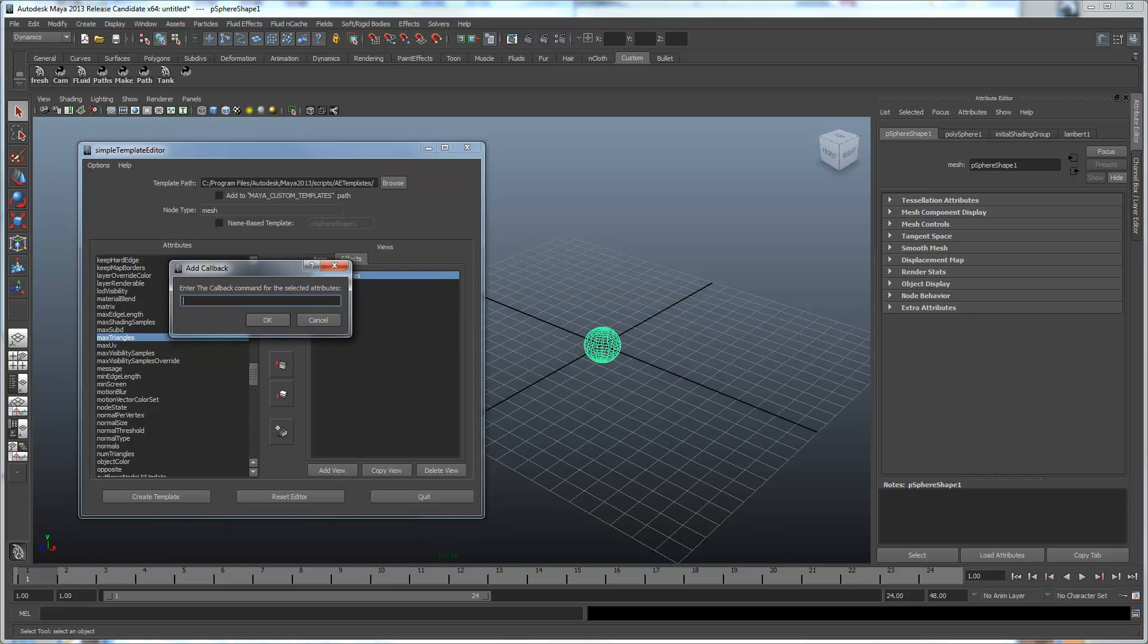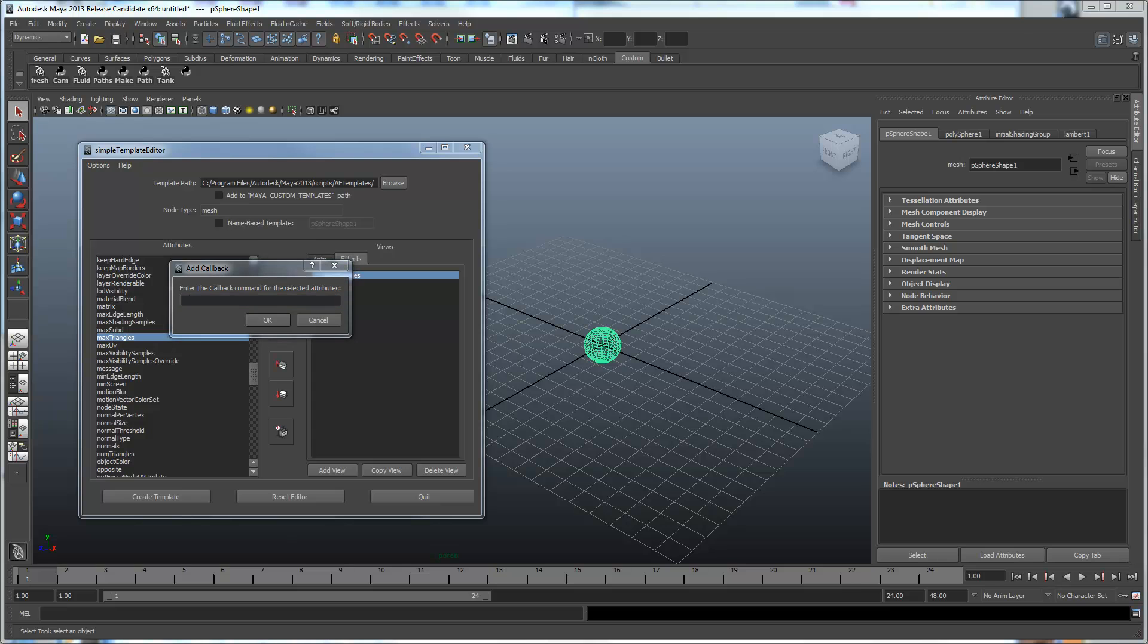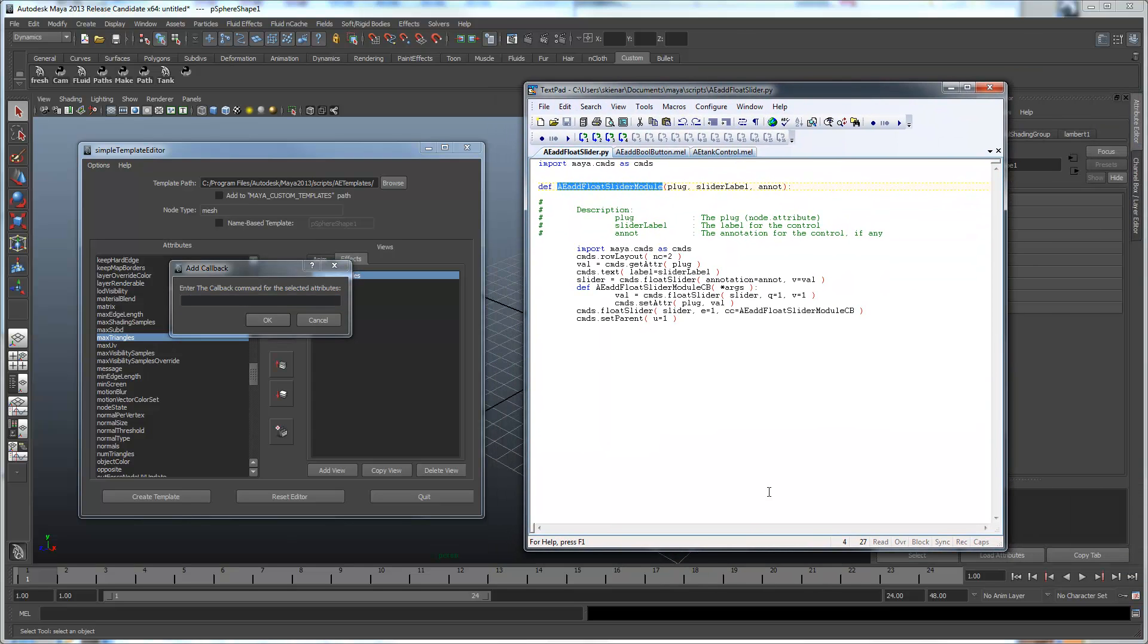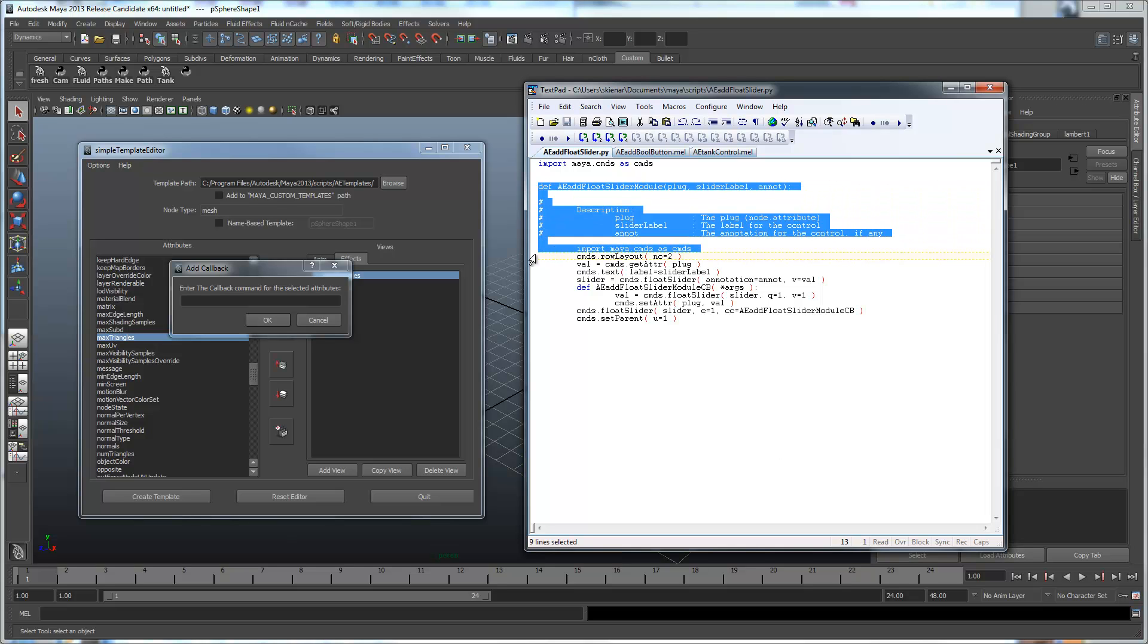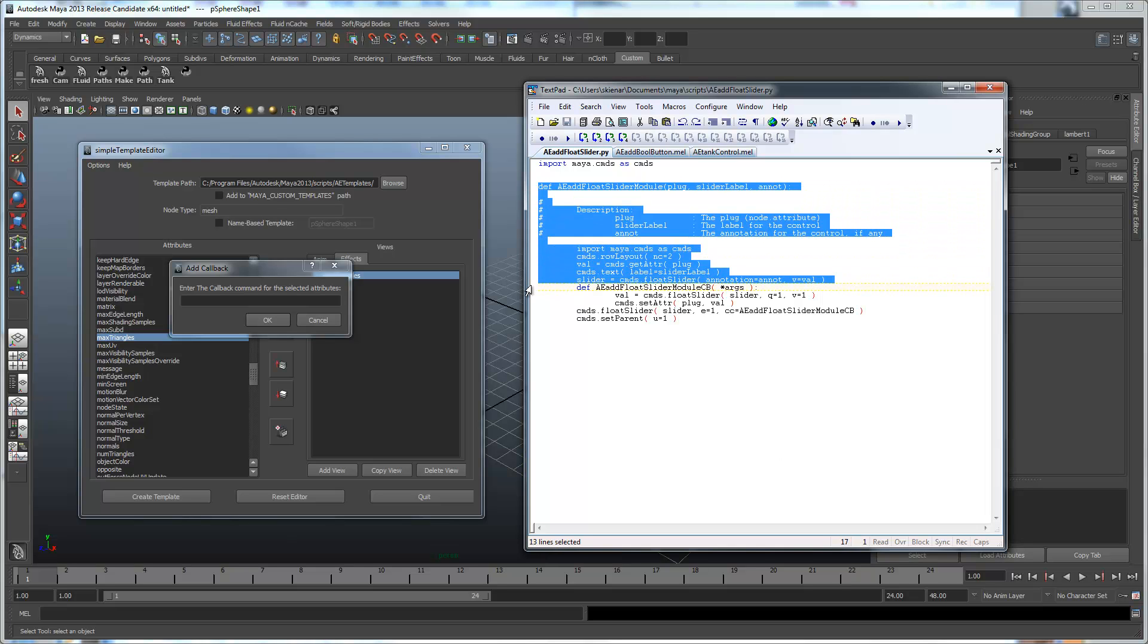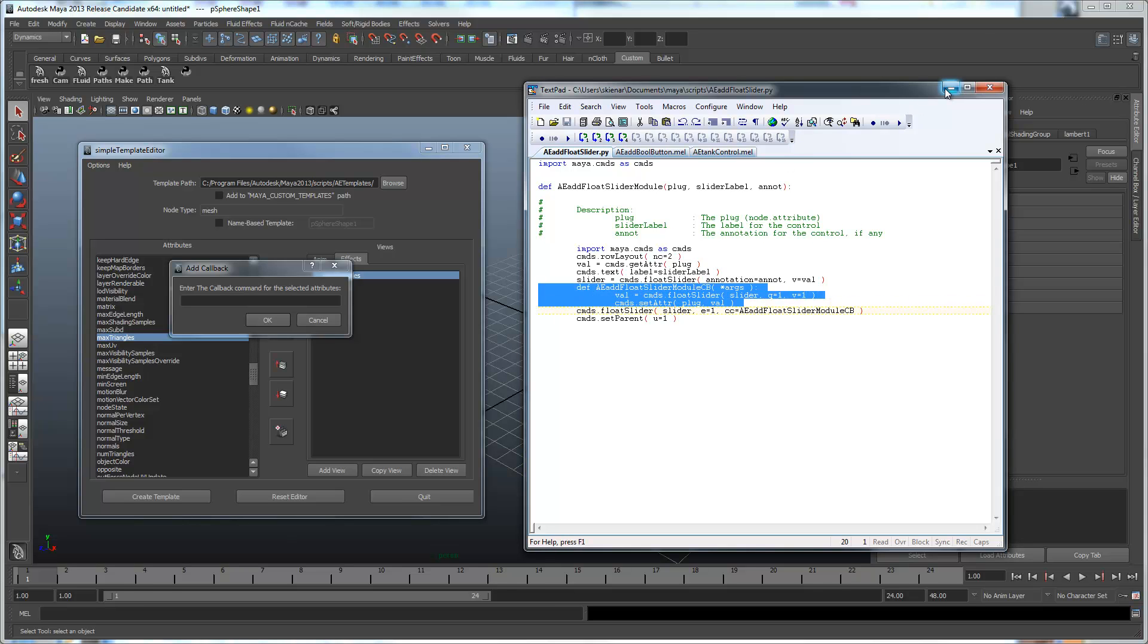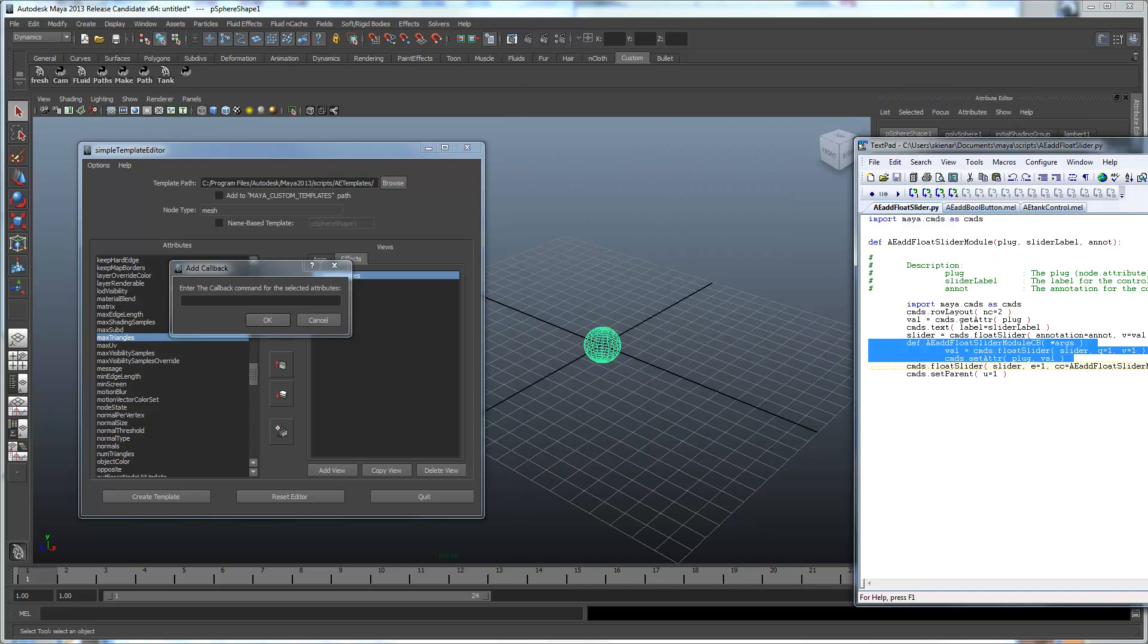Now, the callback we're going to run for this is this Python script. So it also has two parts the same way that the MEL script does. It's got essentially this one part which is creating that control, and again it's got a separate nested procedure here to keep this control in sync with the attribute. So that's pretty standardized.